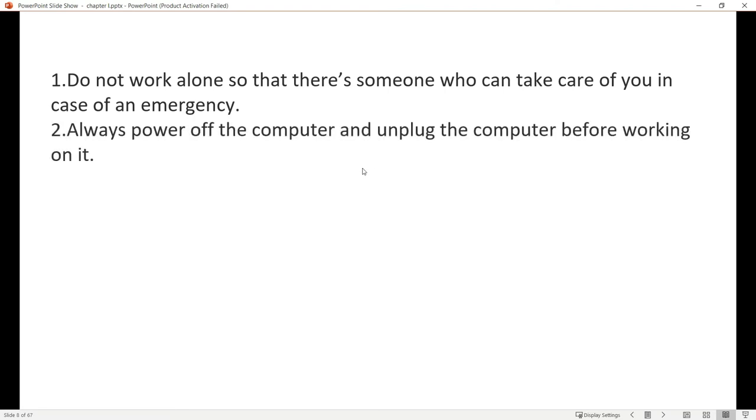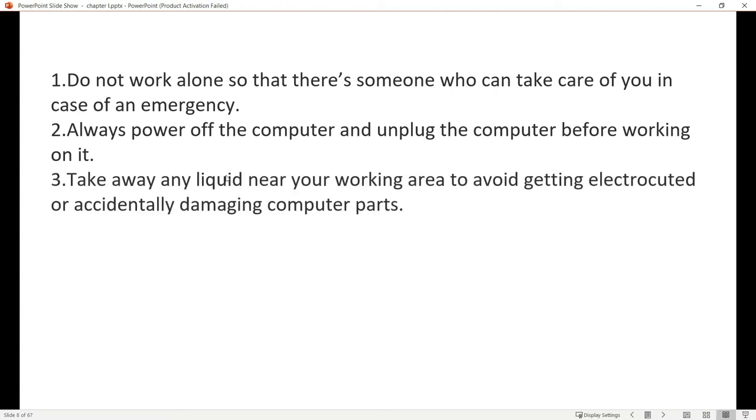Number two, always power off the computer and unplug it before working on it. After using your computer, always remember to turn it off. Before working, unplug the computer first then plug it in again and use it to avoid shared circuit problems.